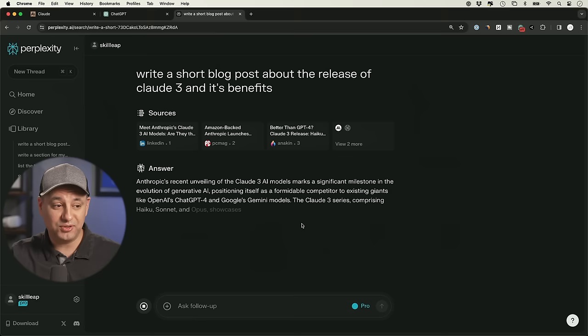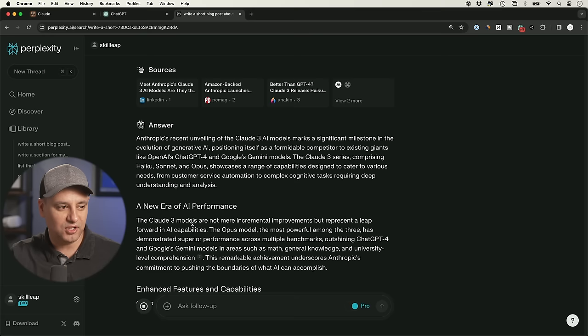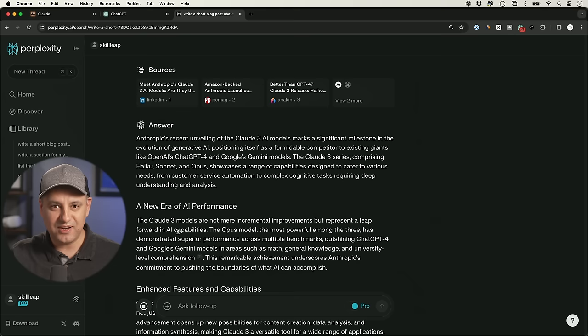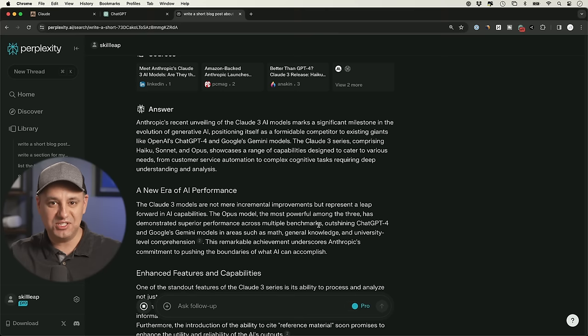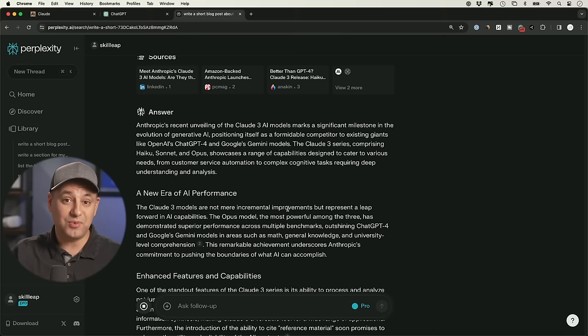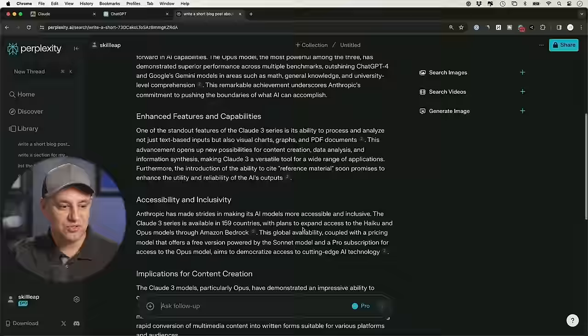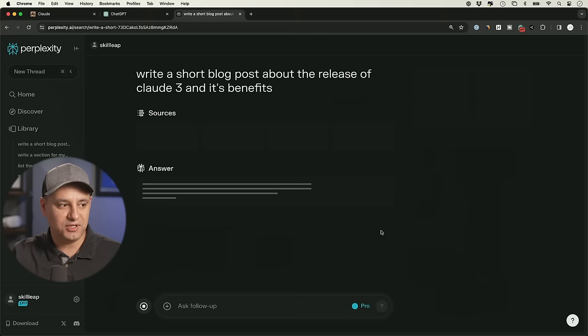So GPT sometimes takes a more promotional approach. Like for example, here, the Claude 3 model are not merely incremental improvements, but represent a leap forward. It's just by default, every single time I'm just trying to communicate the details. I'm not a spokesperson for Anthropic or Claude 3. But if I take GPT's writing, it's going to sound like I am and I'm just trying to promote them. I don't know why this is the default writing style. Again, the reason why I started using Claude 3 in the first place was because of GPT's writing style. So this lets me quickly change that by just using this rewrite option.